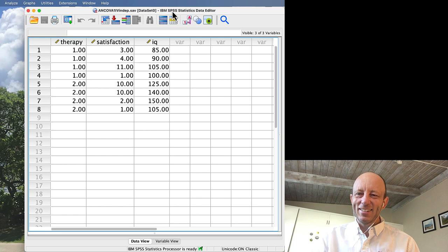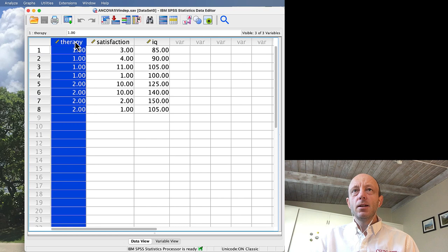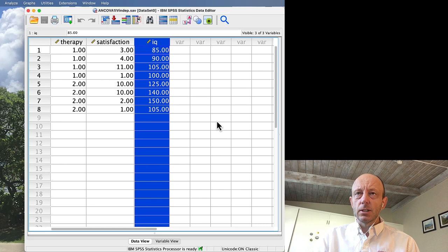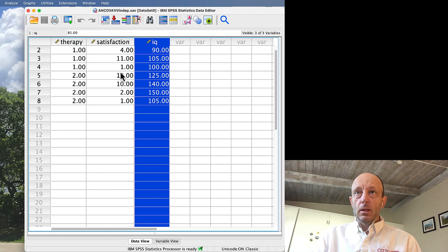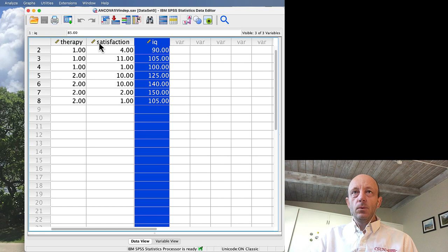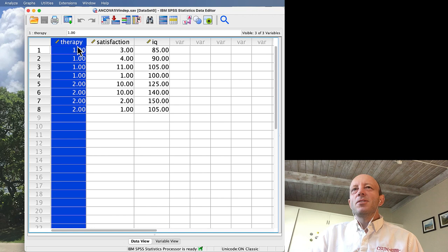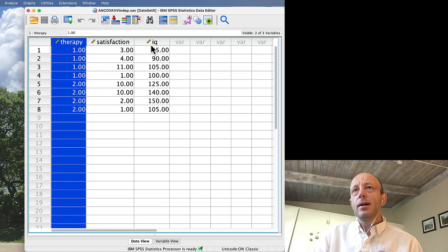We've got three columns of data for this example. The independent variable therapy is coded as one and two — one is talking to mom, two is eating chocolate. Satisfaction is the dependent variable and IQ score is the covariate. Eight people total. It's set up just like I would for a one-way ANOVA with the independent variable in the first column, and the covariate added at the end.